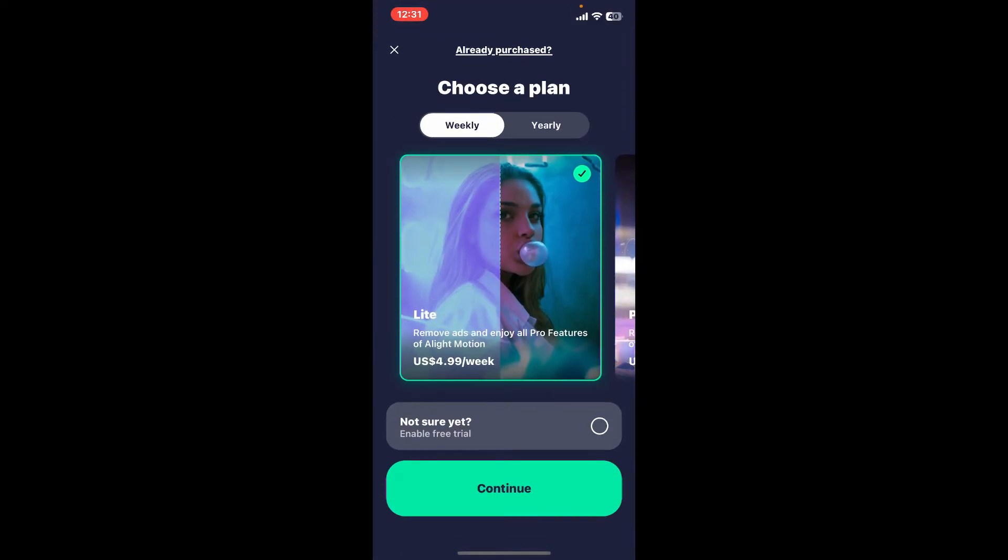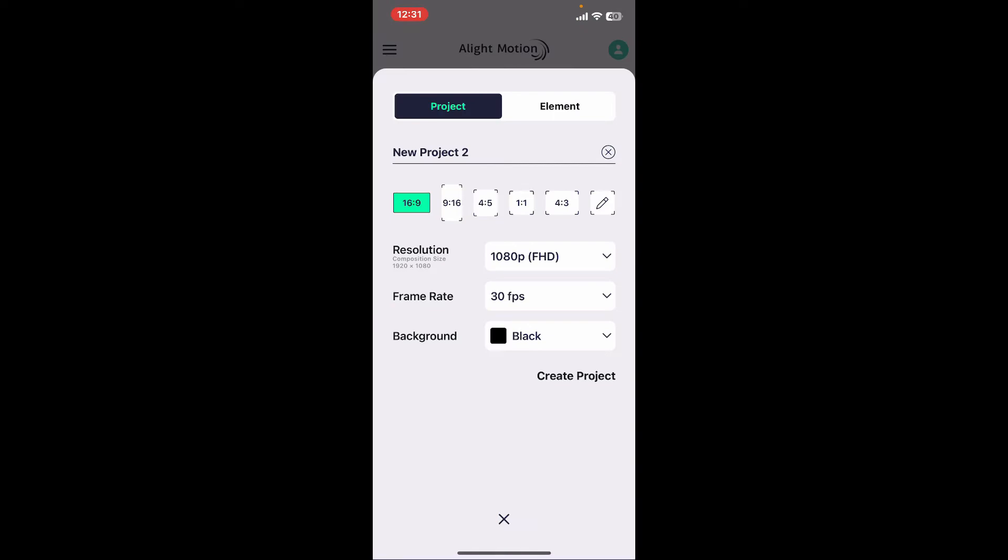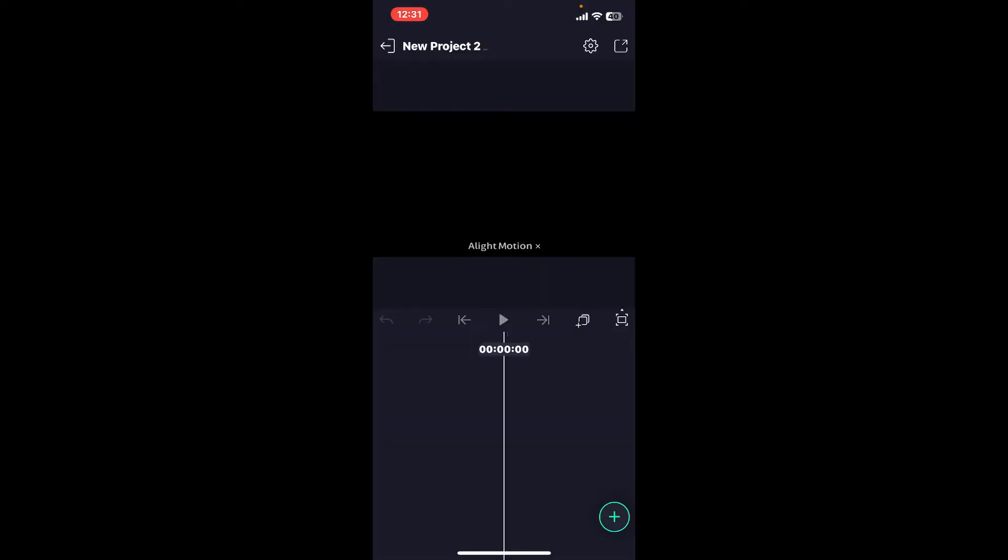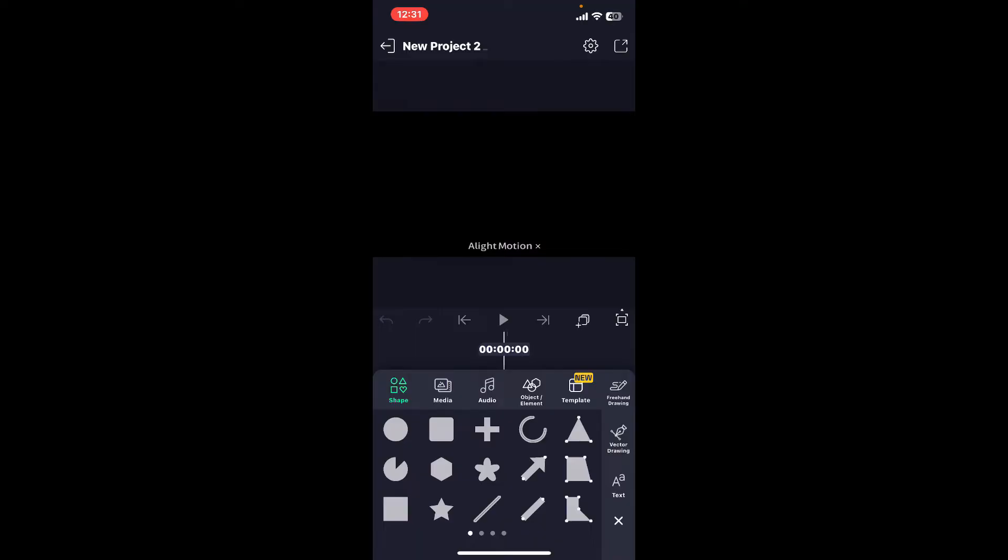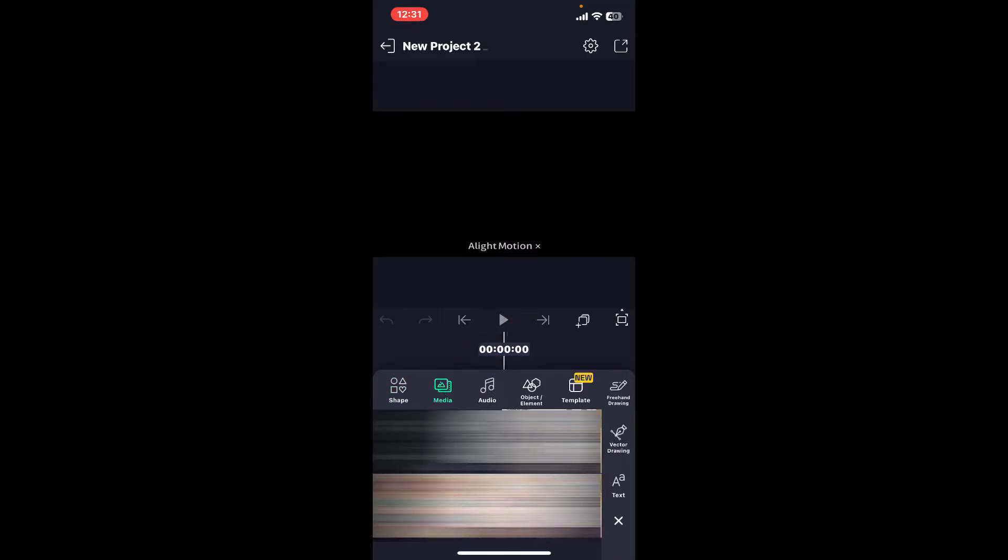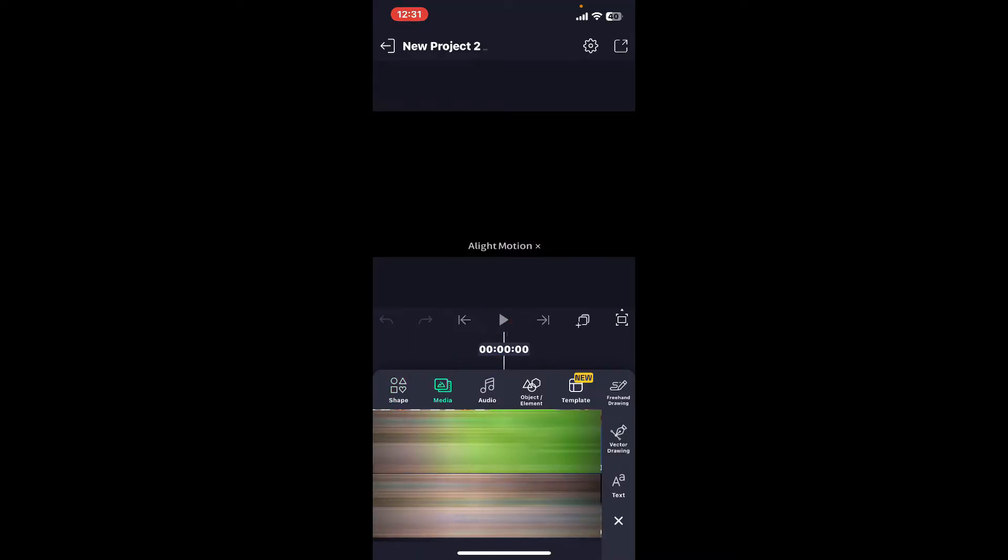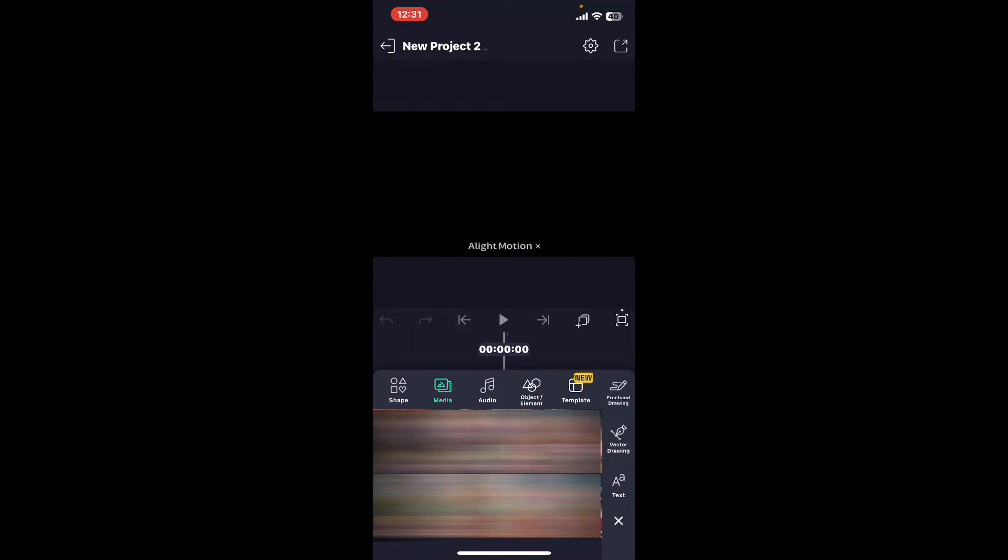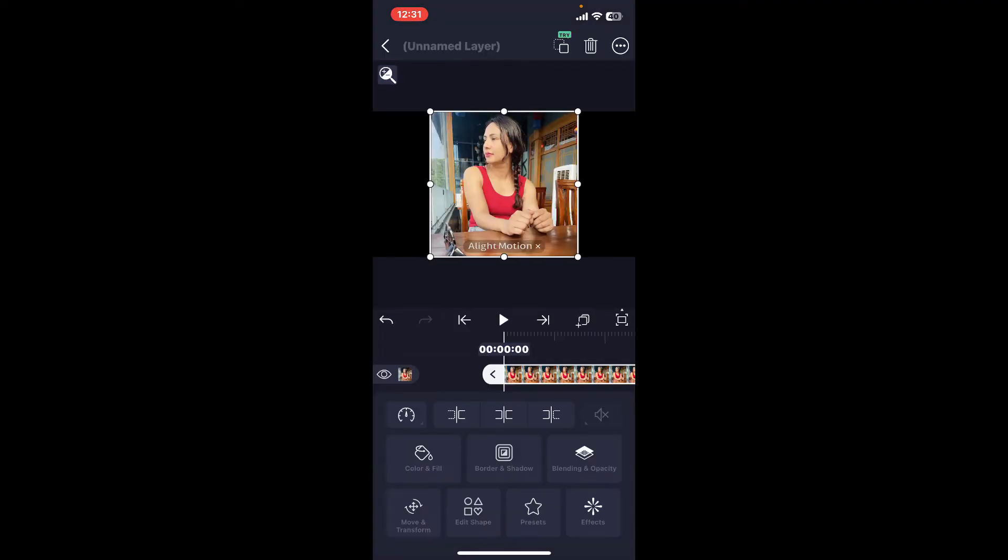After you create a new project, tap on the plus button at the bottom right and select Media option. Choose an image or video clip you would like to crop. Now that you've selected an image or video, get back to your preview page.